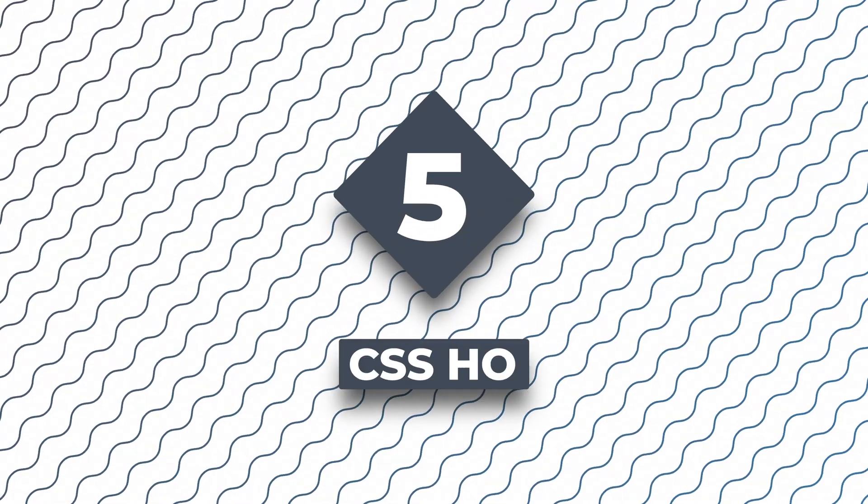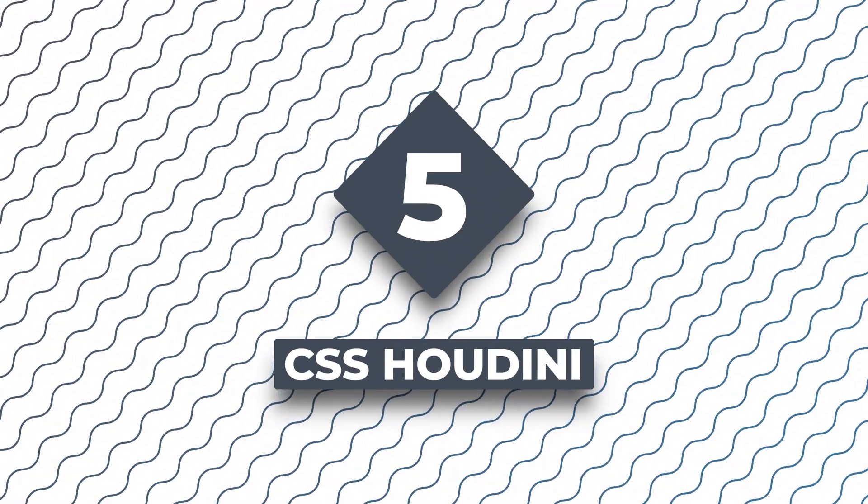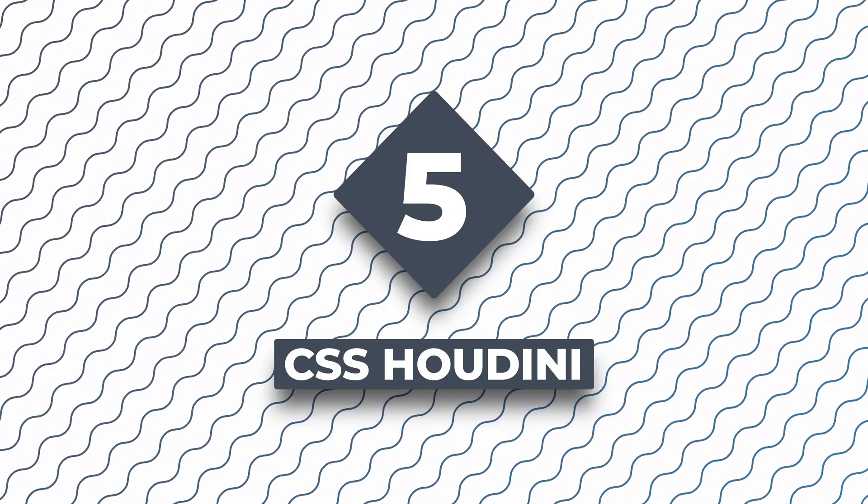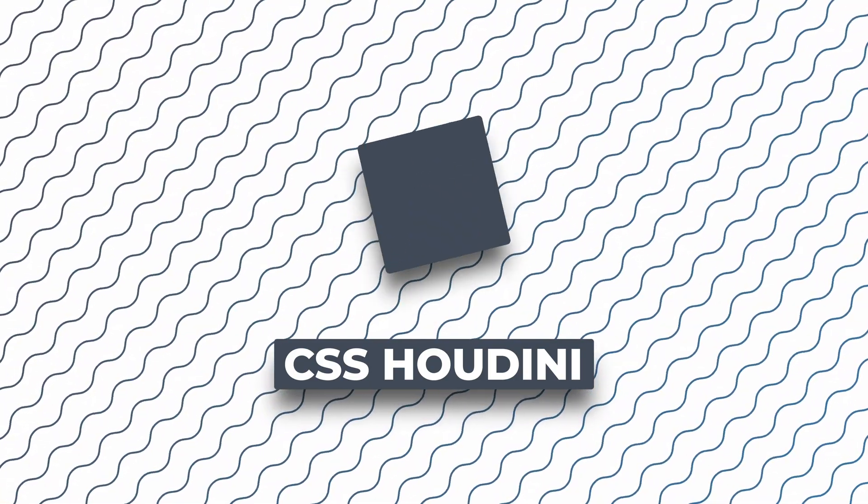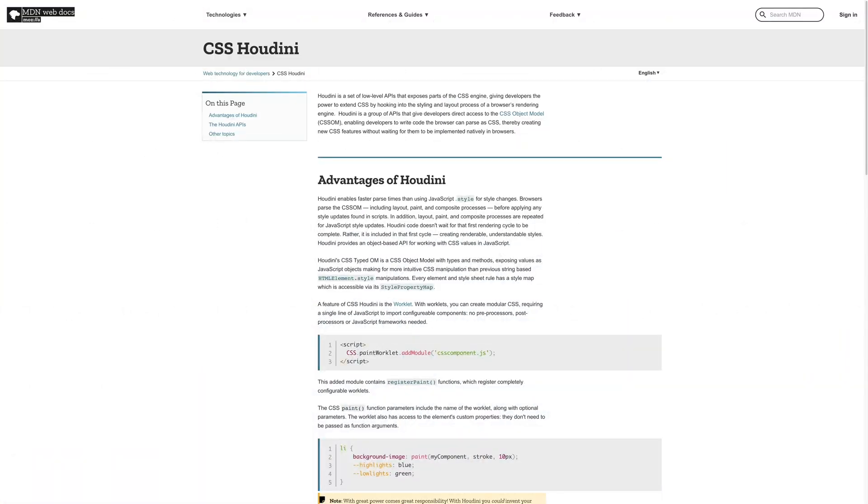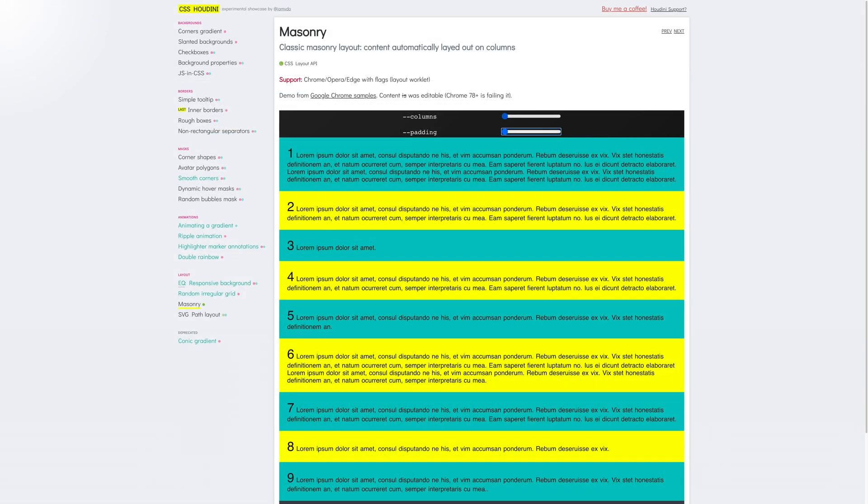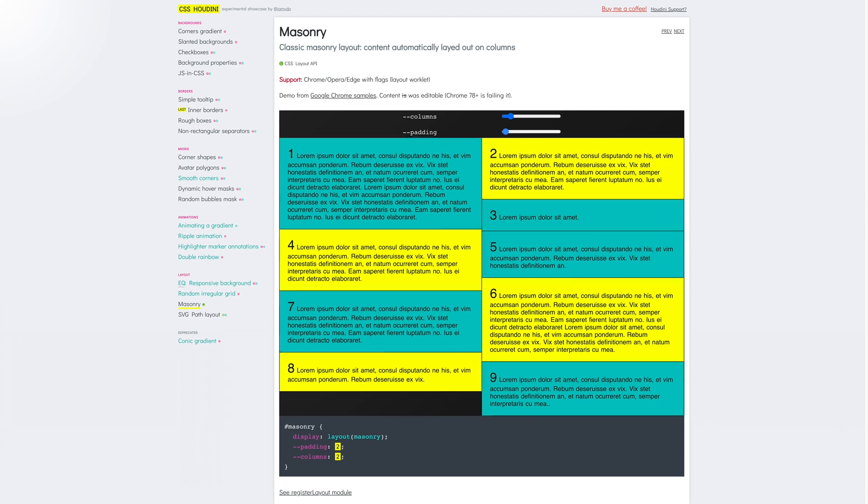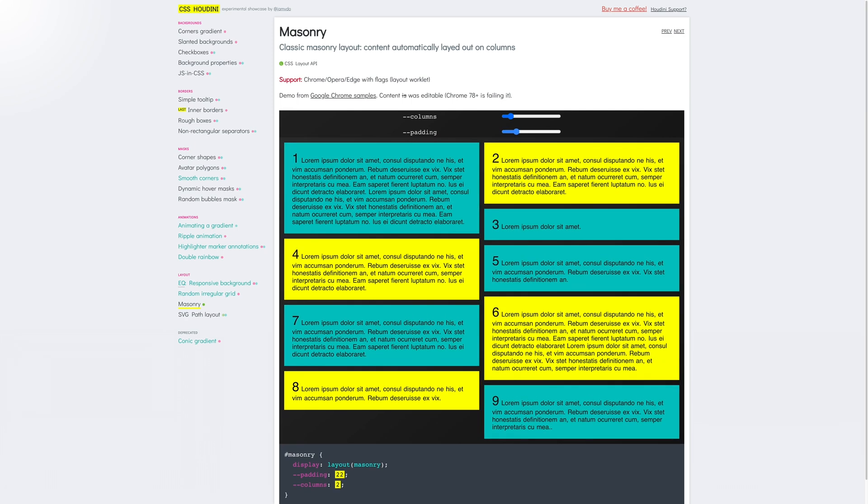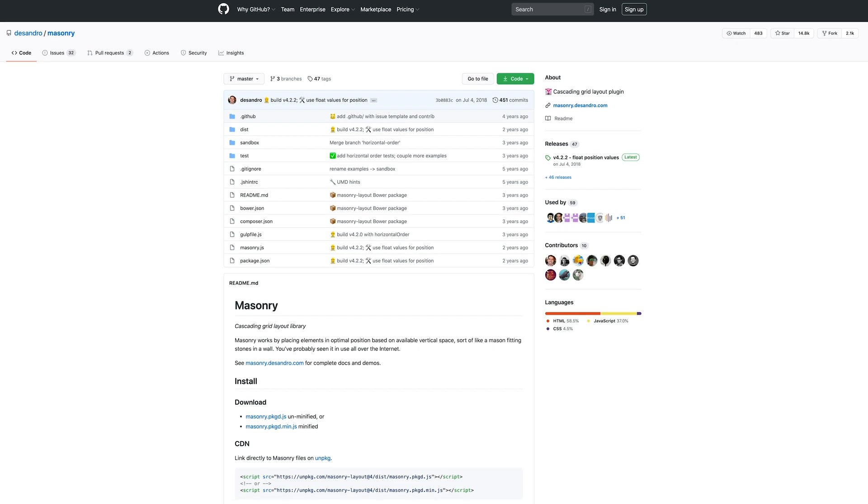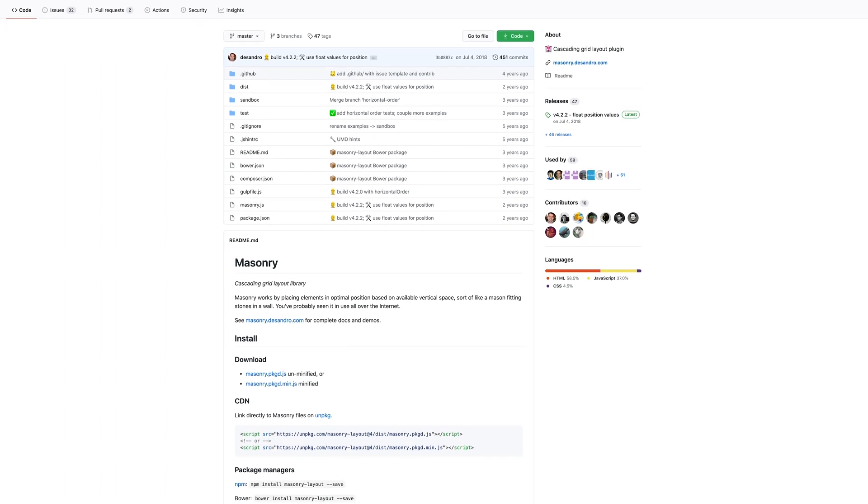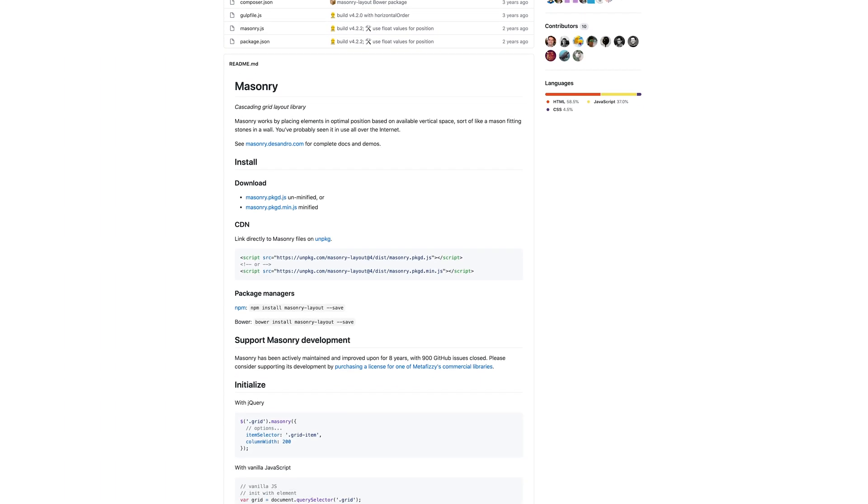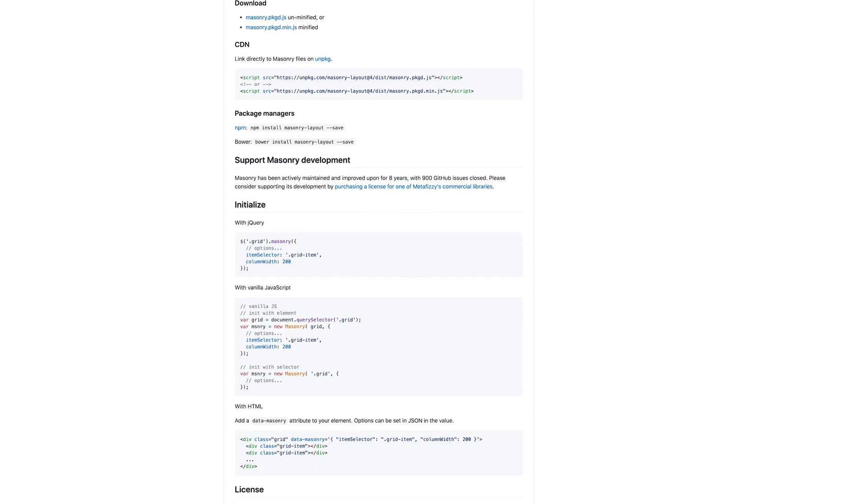At number five, we have CSS Houdini. Houdini is a set of APIs that allows developers to extend CSS using JavaScript worklets. An example of a Houdini API is the Layout API, which allows you to define your own custom layouts. For example, if you wanted to use a masonry layout today, you'd have to write or use a JavaScript library. These can take time to figure out how to use and can sometimes leave your CSS and HTML looking pretty messy.